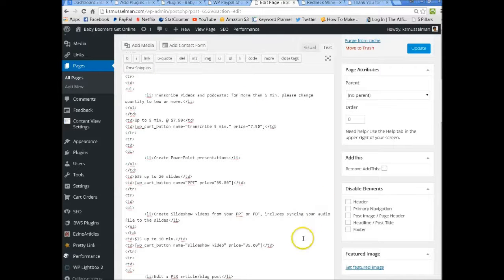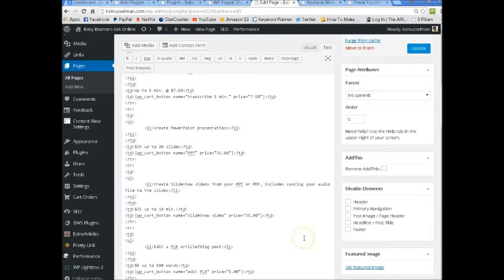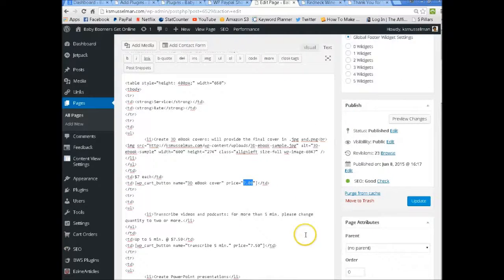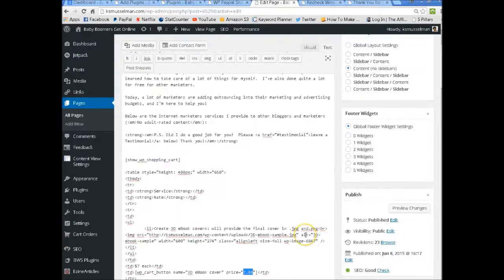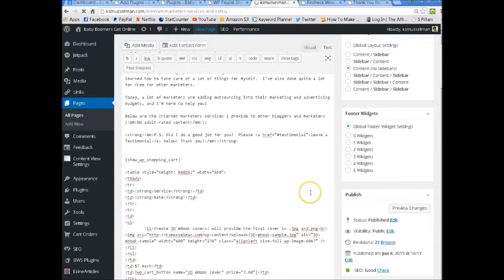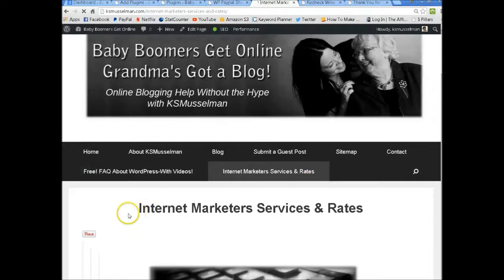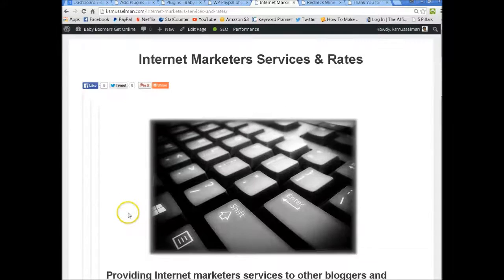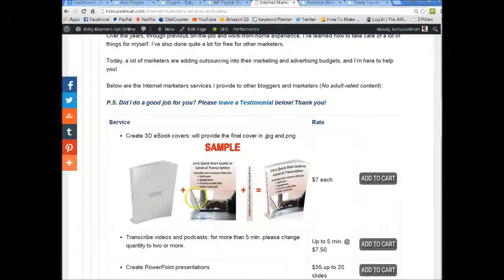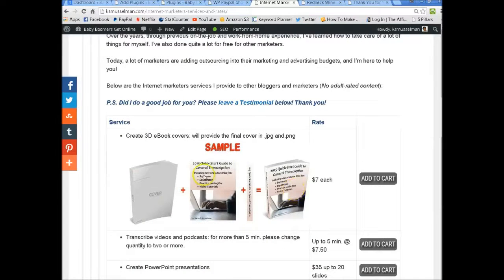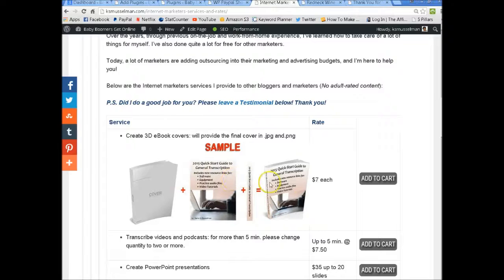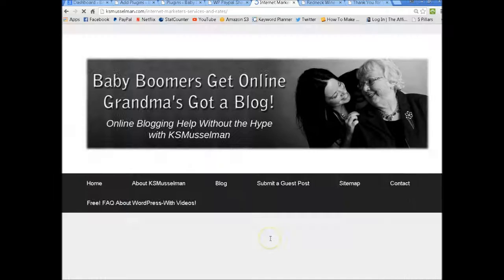Okay, so it's very basic, it's very simple. You just add the button to your page where you want it to show up and let's do a test run here. So hypothetically, and you can't see the cart until somebody adds something. So I want to get an e-book cover made.